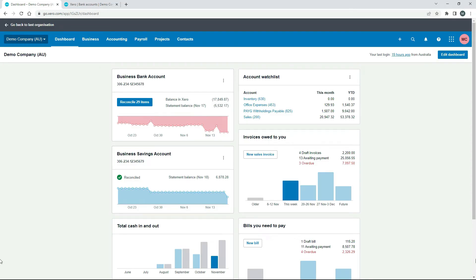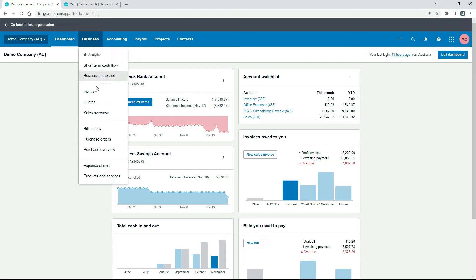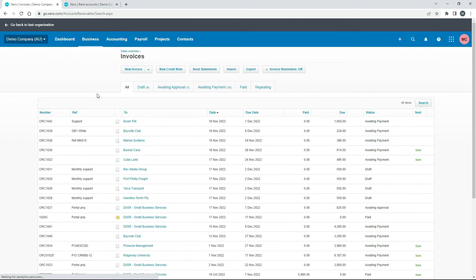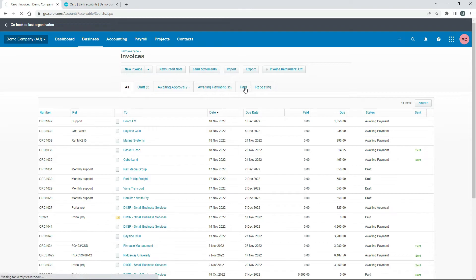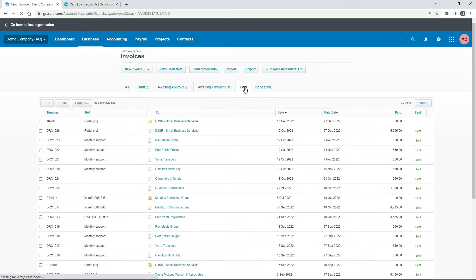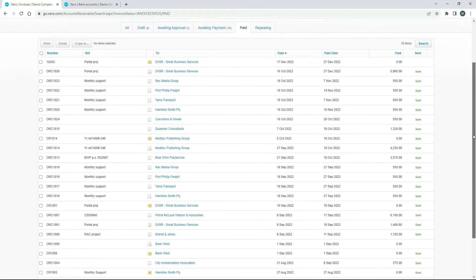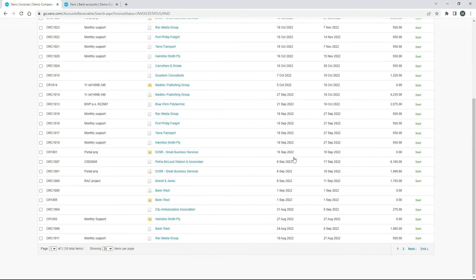Okay so over here in the Australian demo company what I'm going to do is just go into invoices and I'll go to the paid invoices and what I'm going to do is I'm just going to use this Kinnett and Jones invoice here.